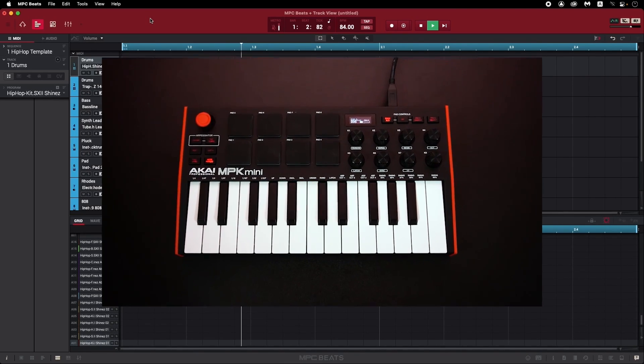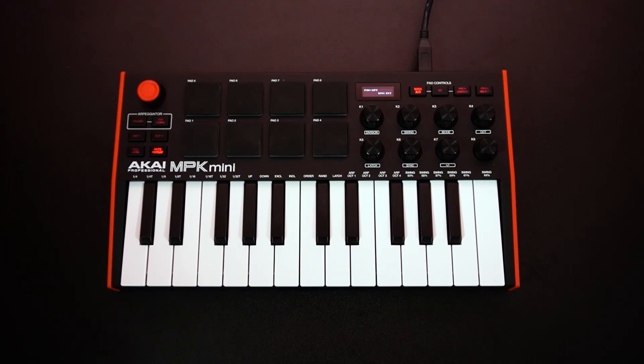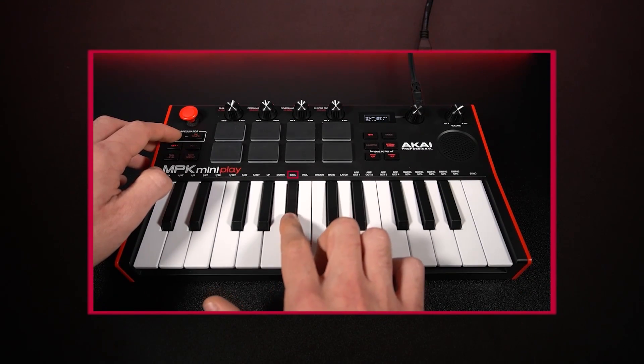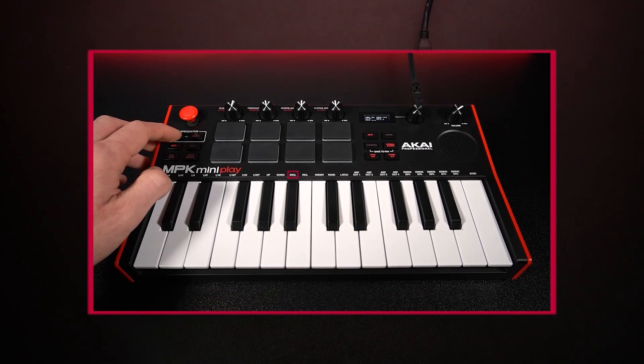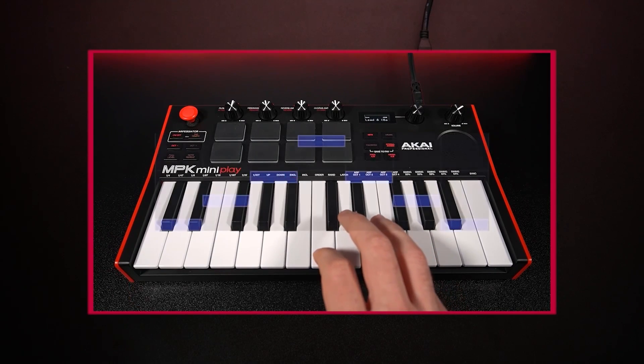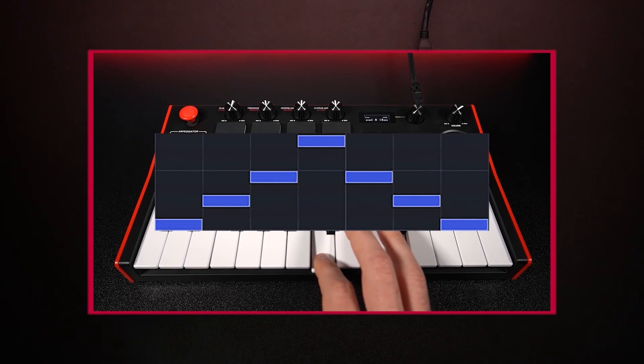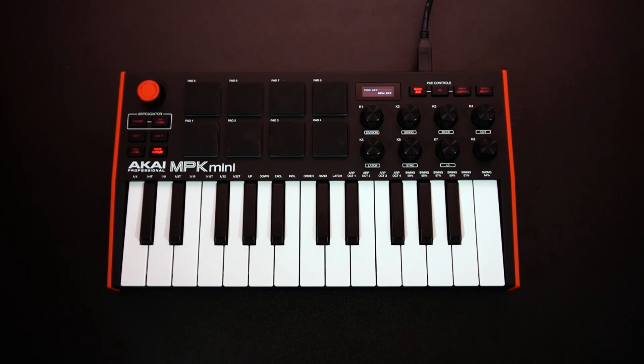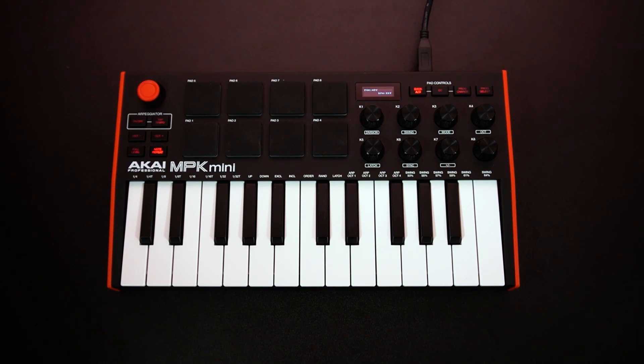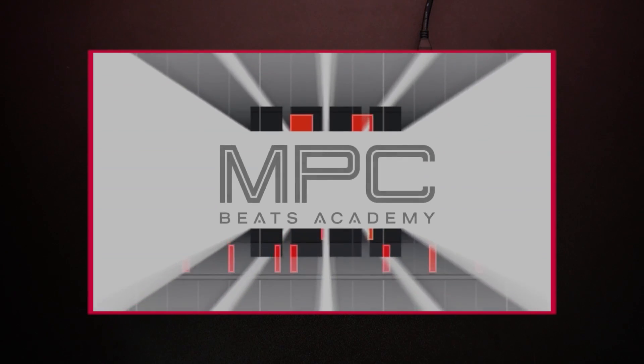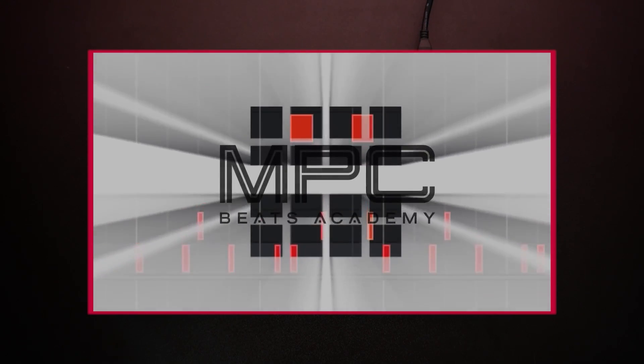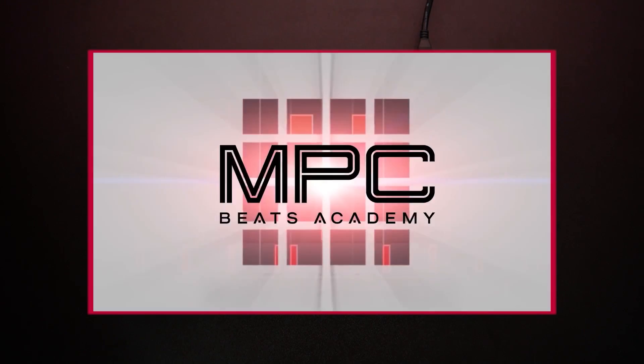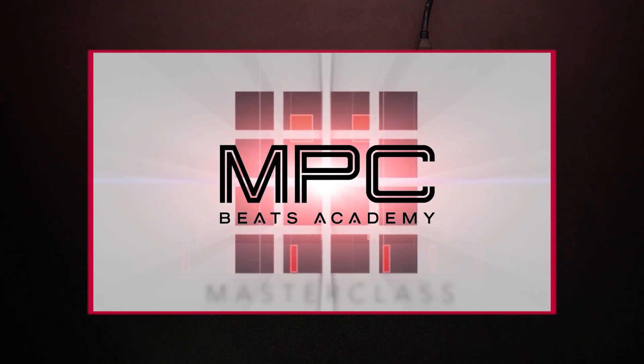For a more in-depth explanation of these two functions, check out our video about using the onboard features of the MPK Mini and MPK Mini Play. The timestamped link is in the description. You'll also find more resources and technical support for your MPK Mini MK3 below, as well as the link to MPC Beats Academy, which is a fantastic resource for learning how to fully flex your creativity while composing music with MPC Beats.